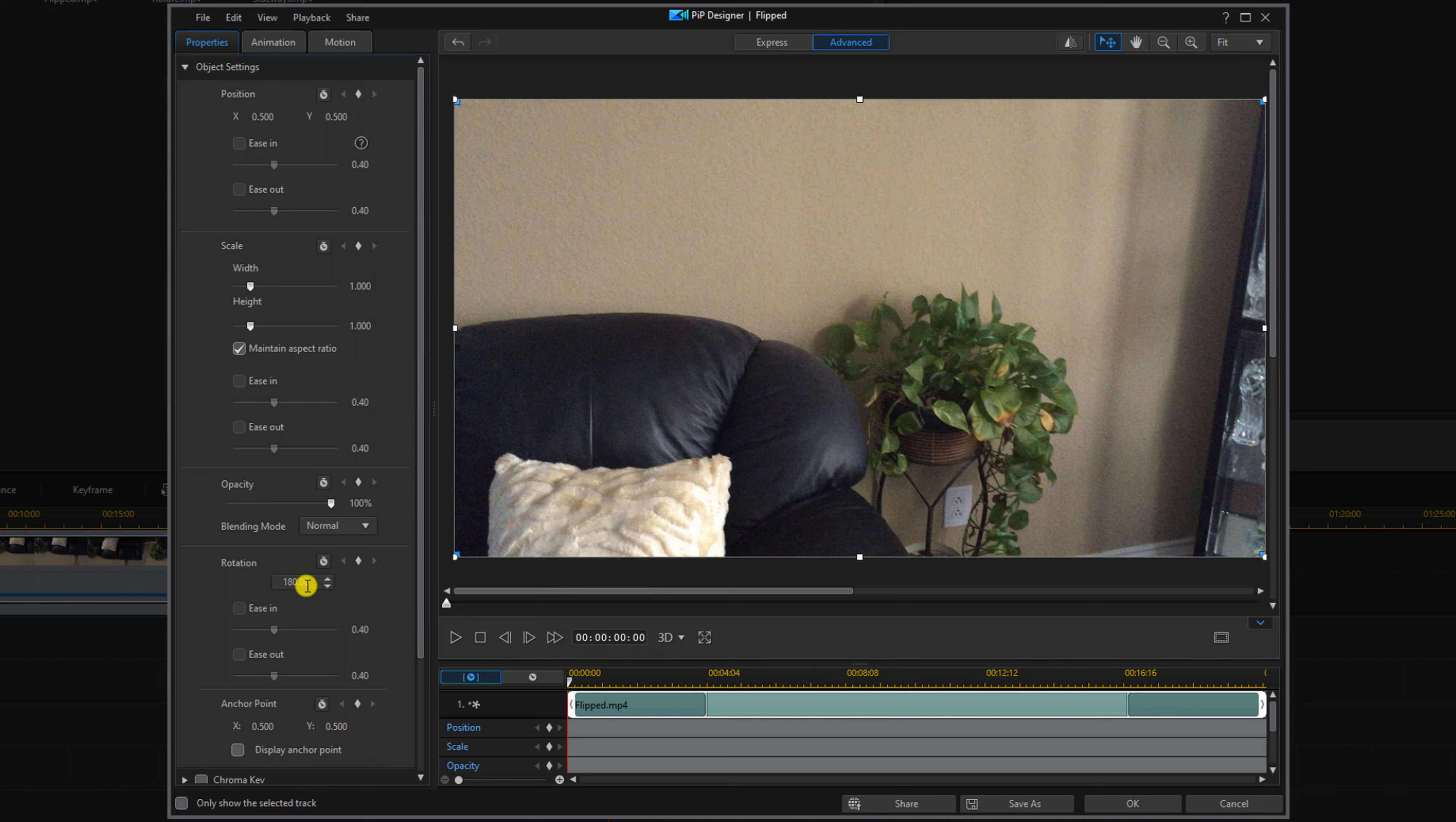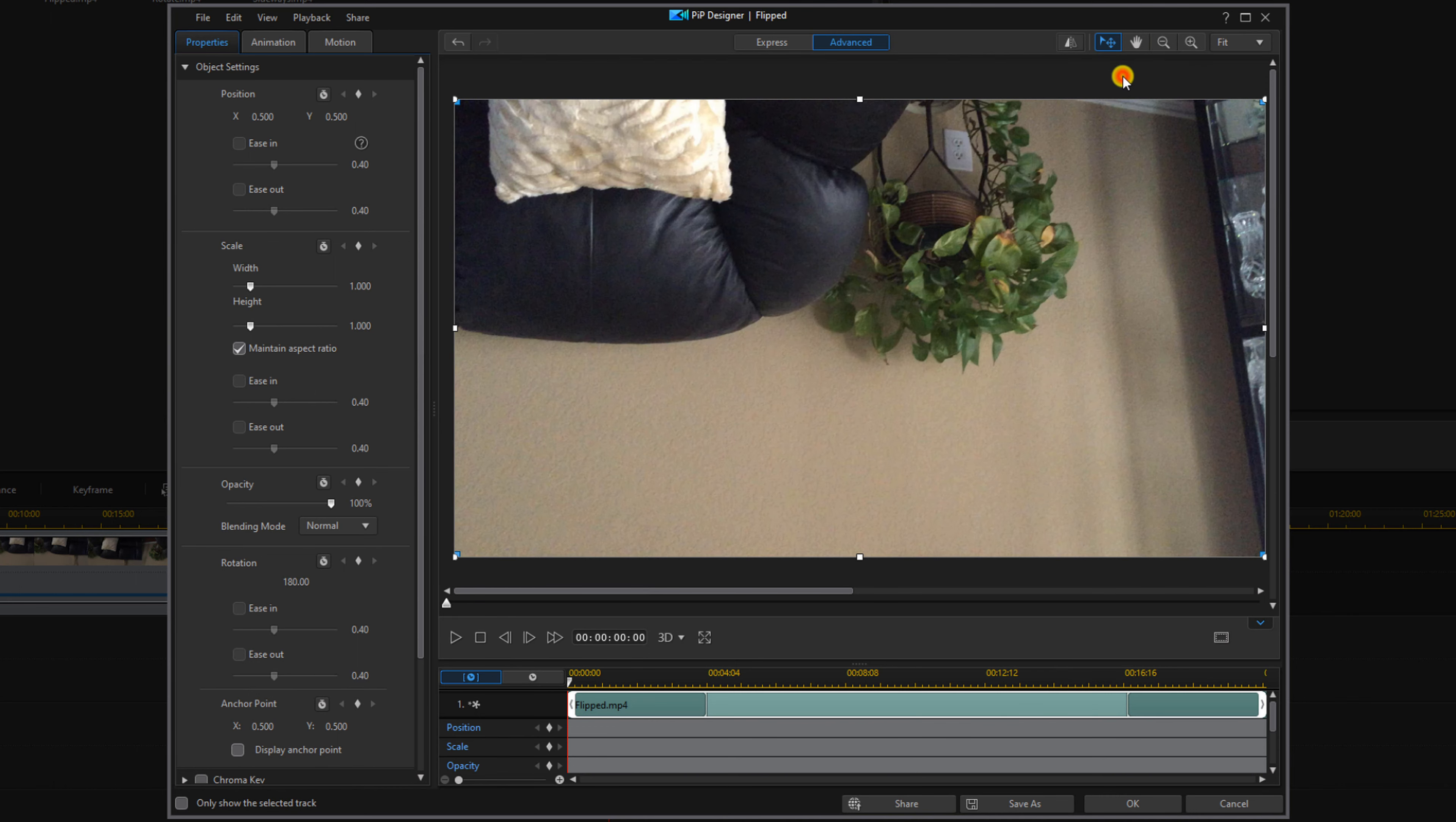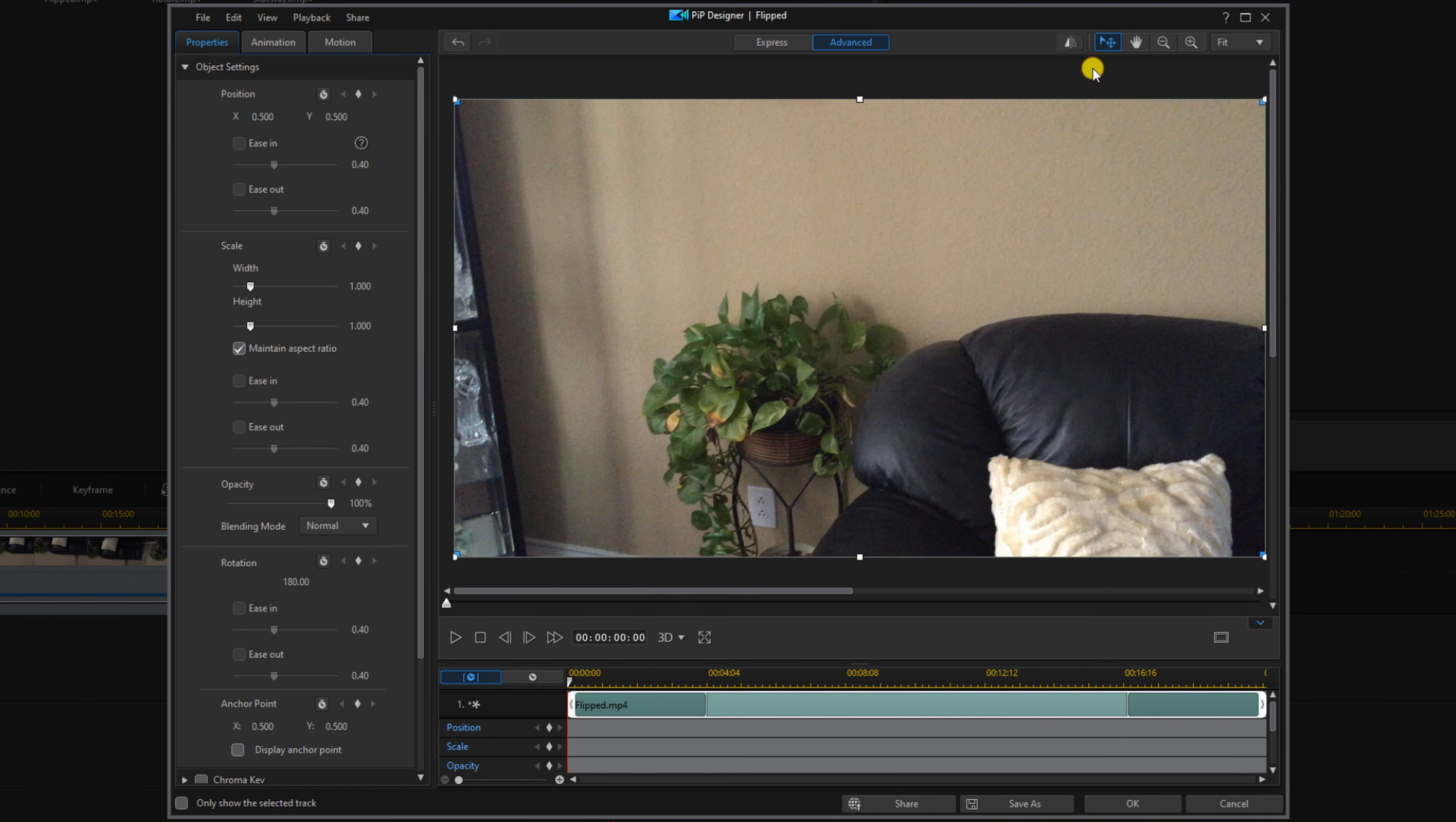If you want to flip your video go up here to the flip button. If you left click on that it gives you an option to flip it horizontally or flip it vertically. You can click on it again, flip it horizontally, got all of these options. You can flip it as many times as you want then when you're done go ahead and click on okay.